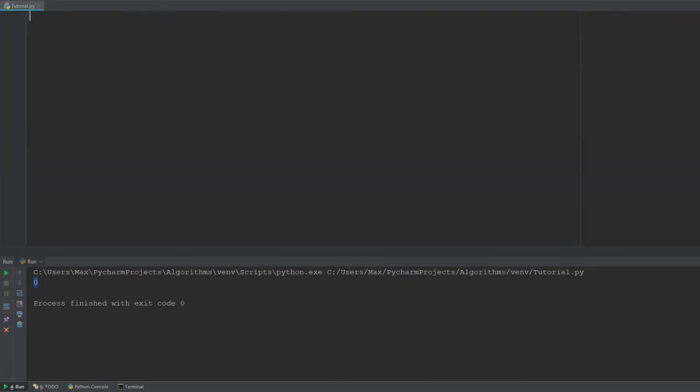Alright, so now that we know what basic operators we have in Python, we can go ahead and program a very simple calculator just to drive home the concept of these different operators that we have. Let's, for example, make an easy calculator which adds two values that we input.